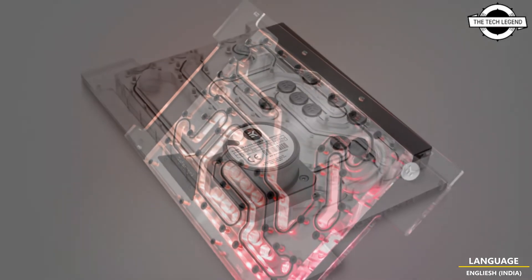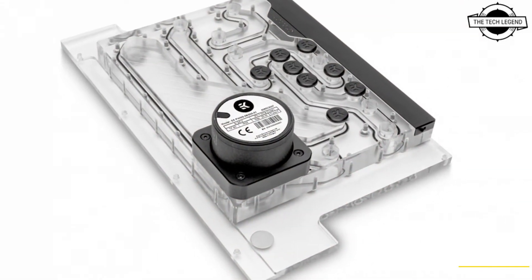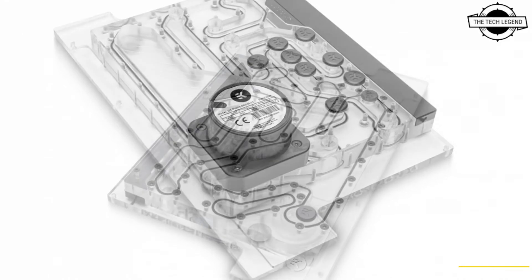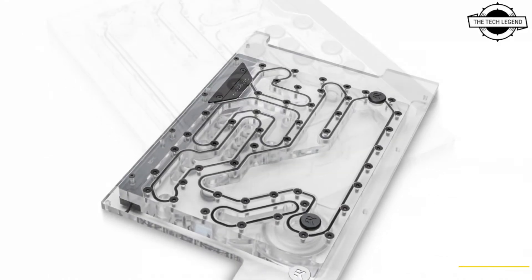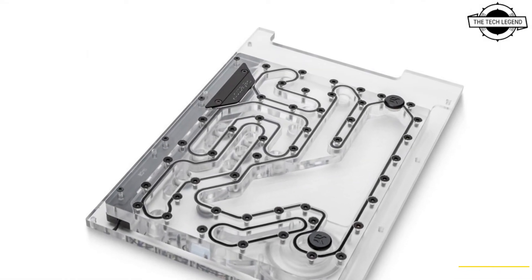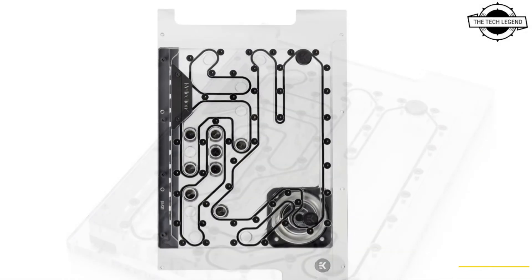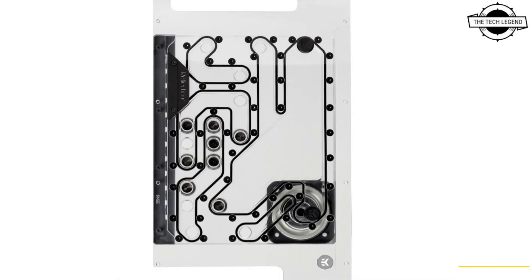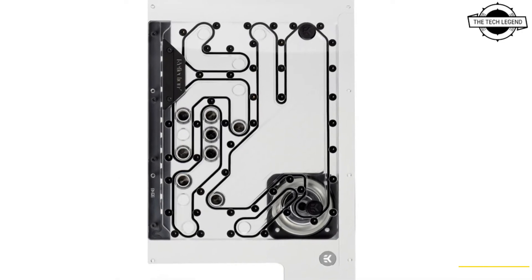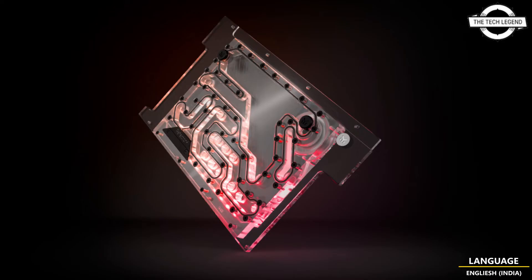This product is EK Matrix 7 compatible and easily integrated with other EK Quantum products that are Matrix 7 compatible, allowing for straight and easy tubing runs.